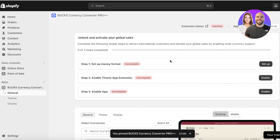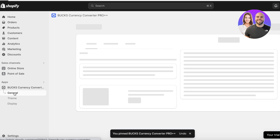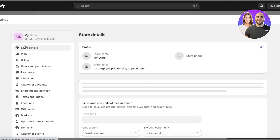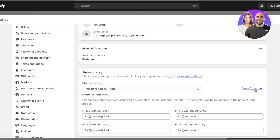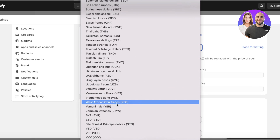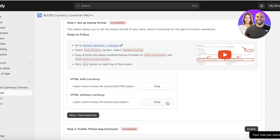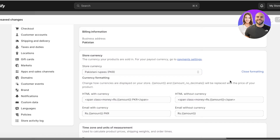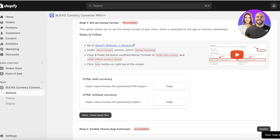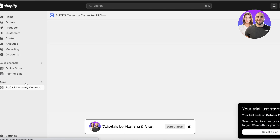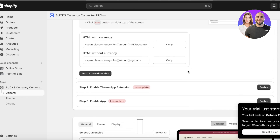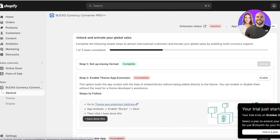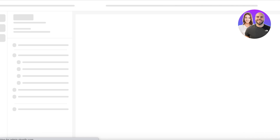Once the app has been added, you can get started with your currency conversions. Go into the general settings on Bucks Currency Converter, then click on 'Set Up Money Format.' From there, go into your Shopify settings and click on 'Change Formatting.' You will see multiple different currency types — add the format, click save, and copy-paste the 'without currency amount' option, keeping the initial currency and clicking save. Once your new settings have been saved, proceed to the next step and click on 'Enable Theme App Extension.' Click the link provided — this opens a pop-up box that takes you into your app embeds settings.